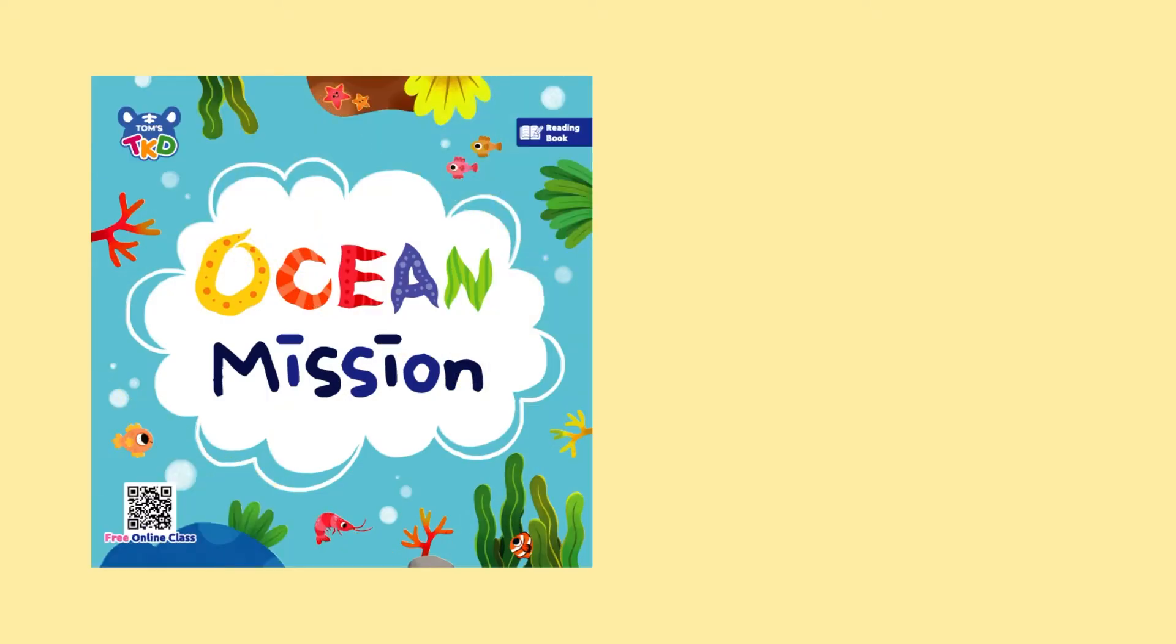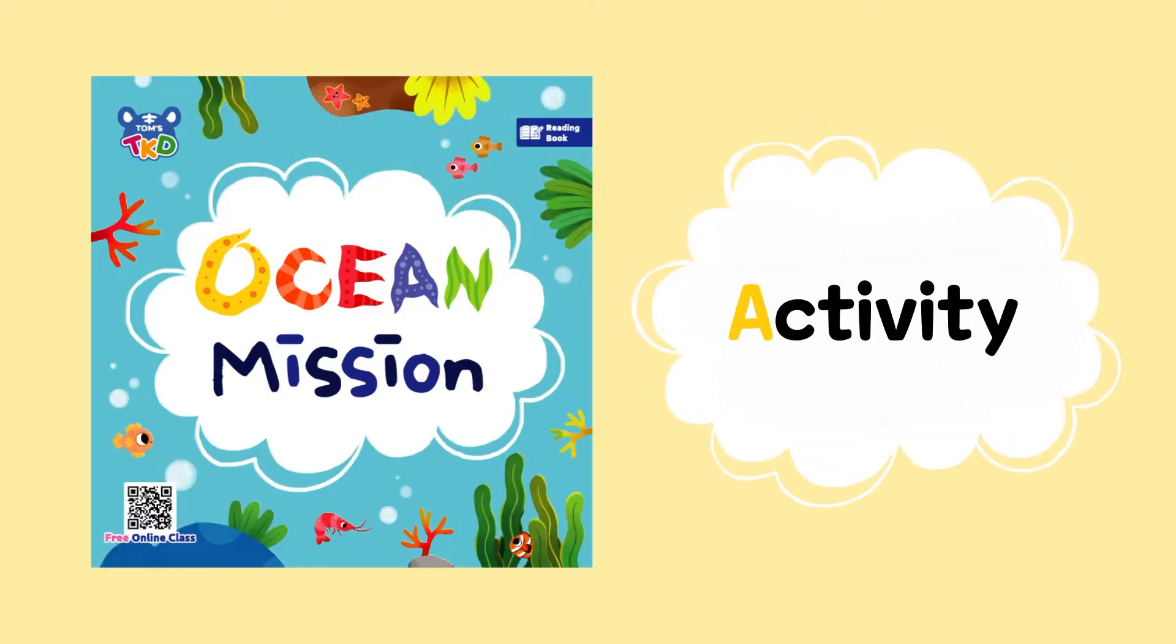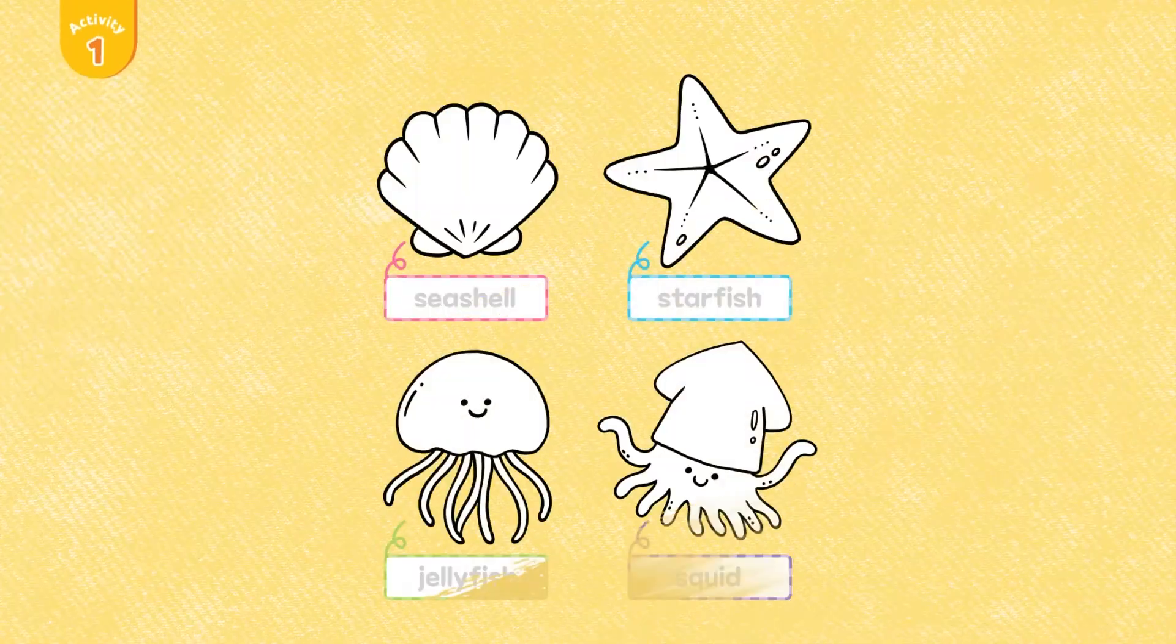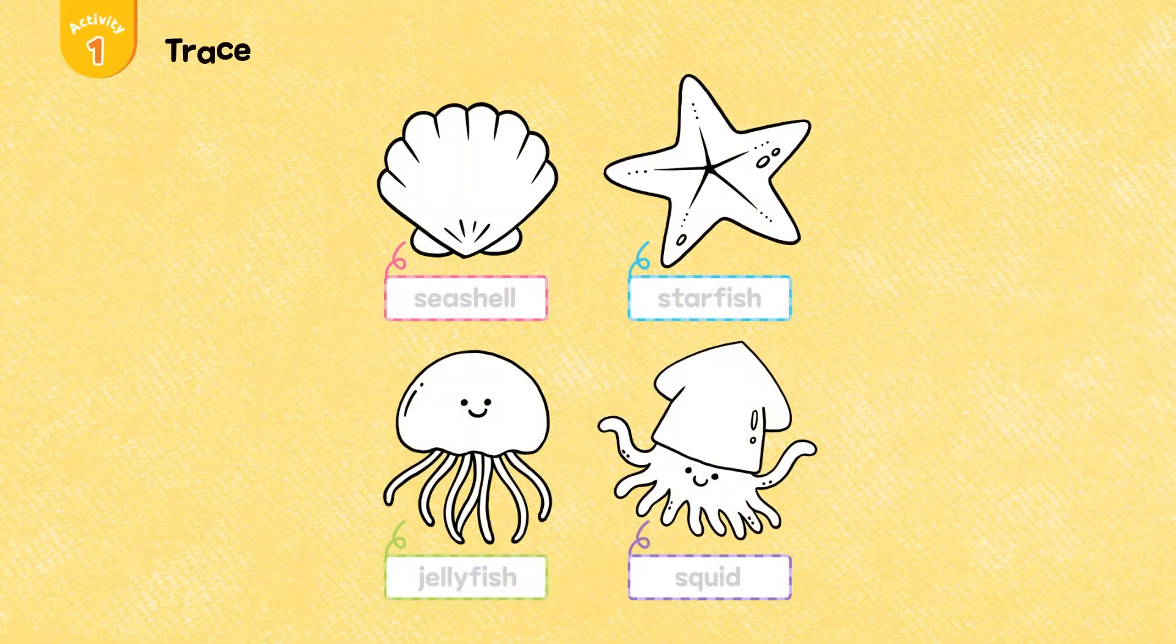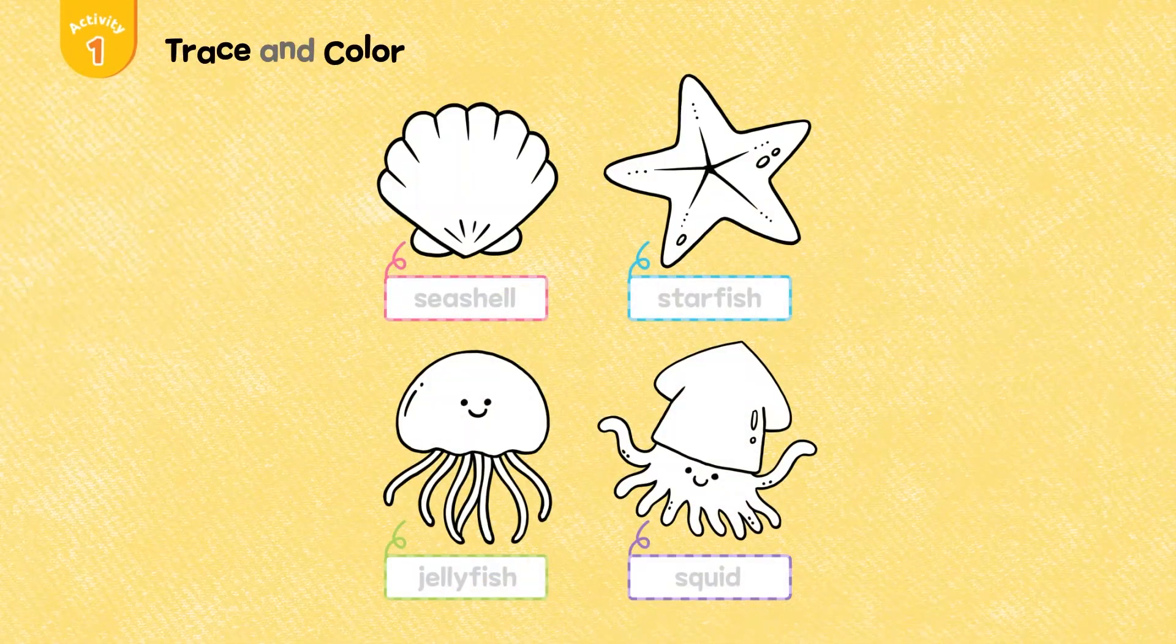Ocean Mission. Activity. Activity 1: Trace and color.